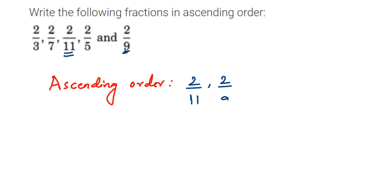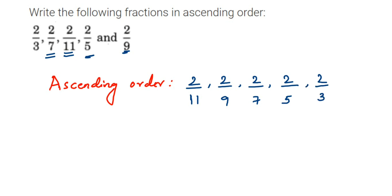After 9, what we have? 7. So 2 by 7. Next we have 5, so 2 by 5. And last we have 2 by 3. 3 is the smallest number here in the denominator, which means the whole 2 by 3 will become the greatest one here.